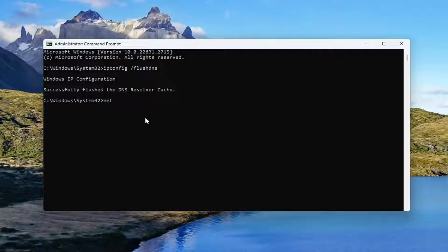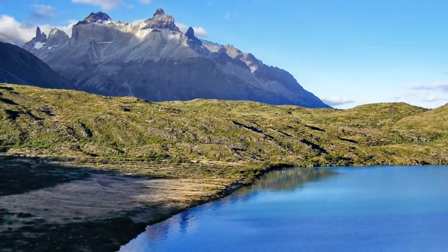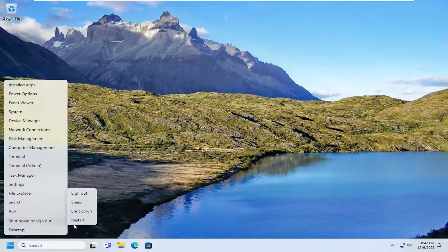Now you want to type in NETSH space Winsock — W-I-N-S-O-C-K — space reset. Hit Enter. It should come back with 'Successfully reset the Winsock catalog. You must restart your computer in order to complete the reset.' Once you've done that, go ahead and close out of here and then restart your device.